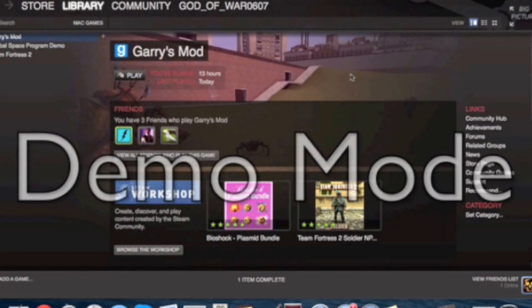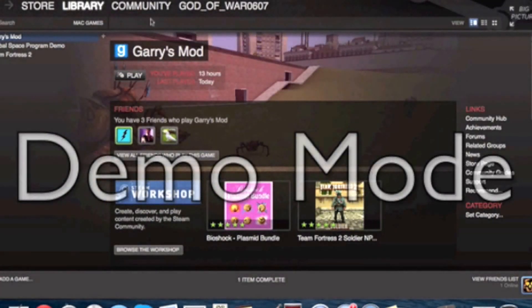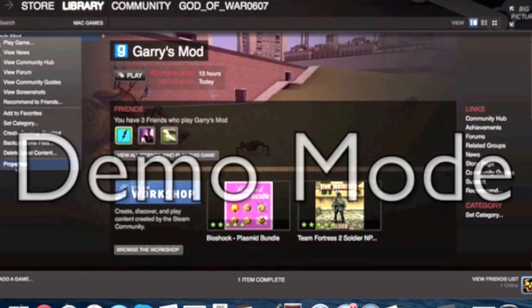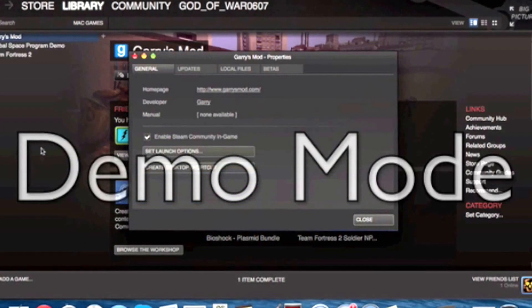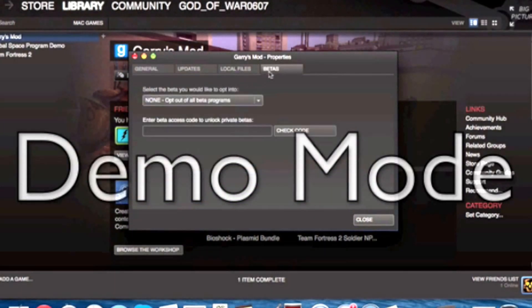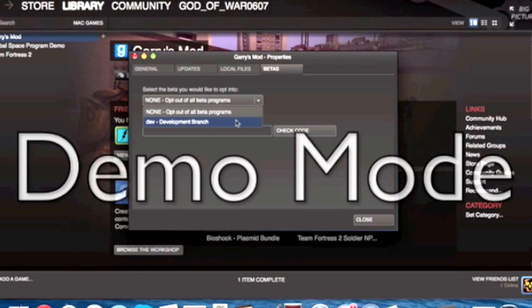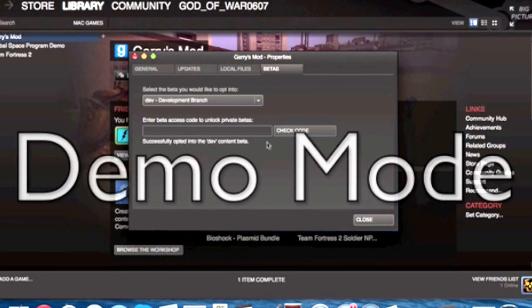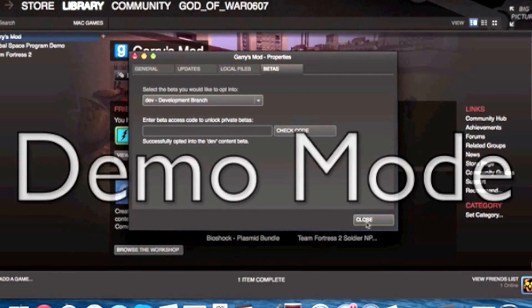And it's really simple. All you have to do is right click on it, then go to Properties. Then in the Properties, you go to the Betas and select the dev development branch beta. Successfully updated into the dev content. You don't need any beta codes, I think, because it works for me.